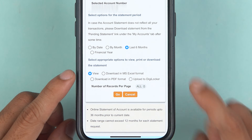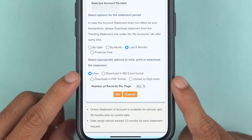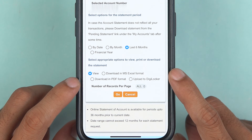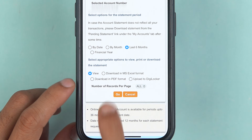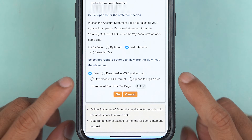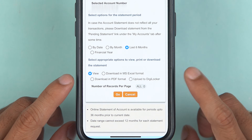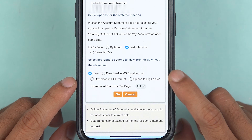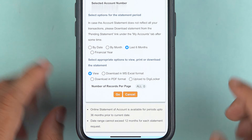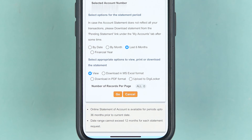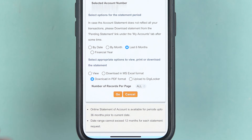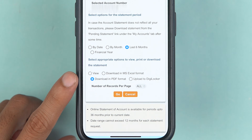Down here you need to select the format. You can download in MS Excel format or in PDF format. If you want it for DigiLocker, you can select the 'Upload to DigiLocker' option. We are going to download the statement, so I am selecting 'Download in PDF'.